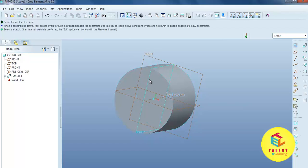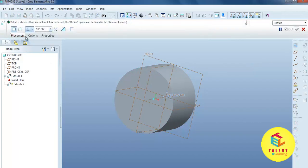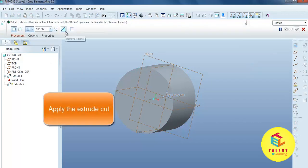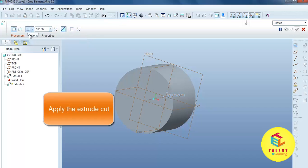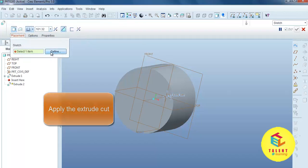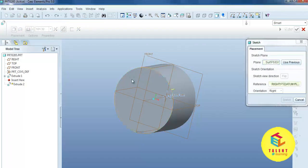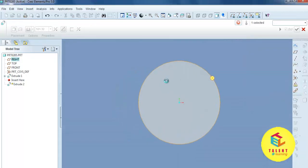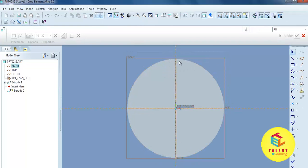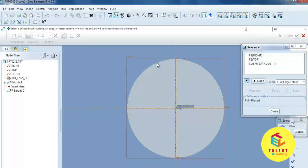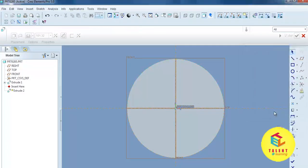Now we can remove material from this solid. Select the extrude command, then select remove material. Under placement, define the plane from which we can remove the material, then select the reference.